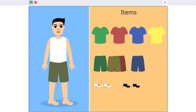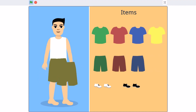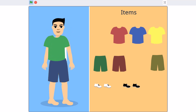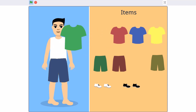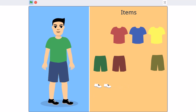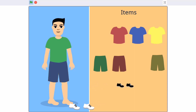Hello everyone, welcome back to my channel. In this video we will be creating a dress-up game in Scratch 3.0. So now let's get started.